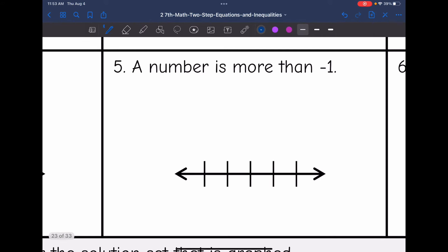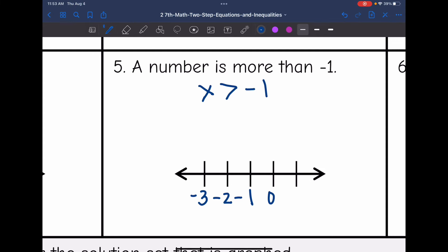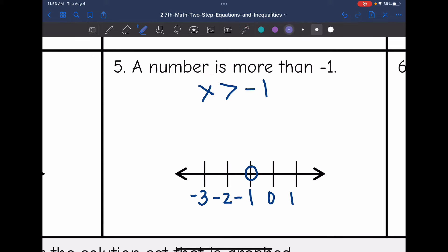Number 5 says a number more than negative 1. I'm going to let x be a number, and 'more than' is the greater than symbol, giving us x is greater than negative 1. Negative 1 will go in the middle, with negative 2 and negative 3 below it and 0 and 1 above it. Greater than means I'm going to have an open circle. Then, is negative 2 greater than negative 1, or is it 0? It is 0, so I'm going to shade towards the 0.